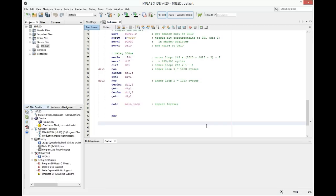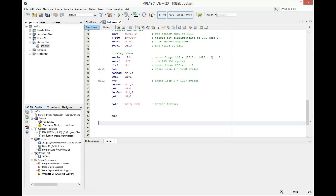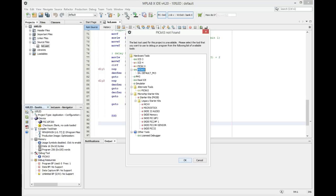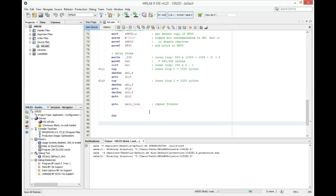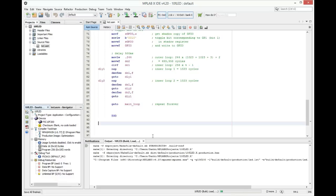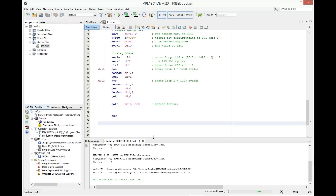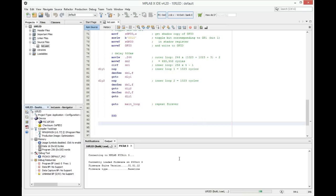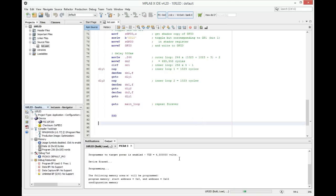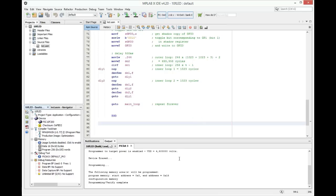That's it, now we are ready to program device. Click here, choose your programmer if needed and we need to wait now. Programming is successful so let's test our device.